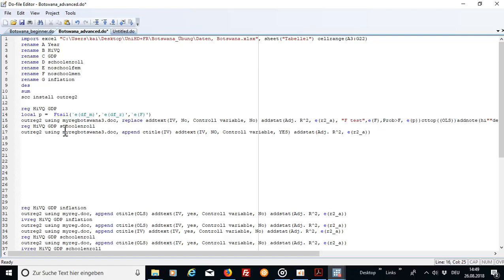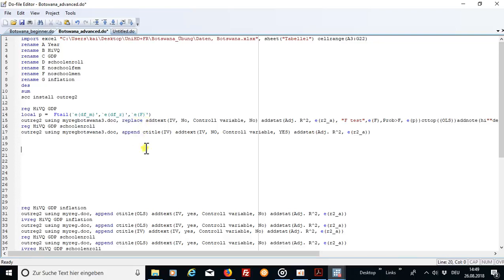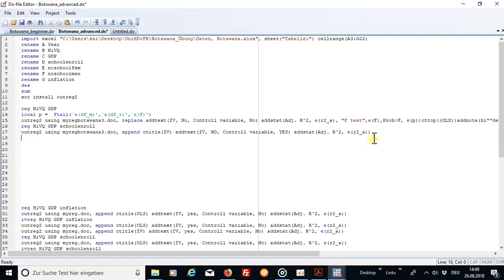And the same model I run with an additional variable and using outreg2 command. Instead of replace I add append to it. And then I run the same commands over here into this one. So let's see what happens if I run the four commands.